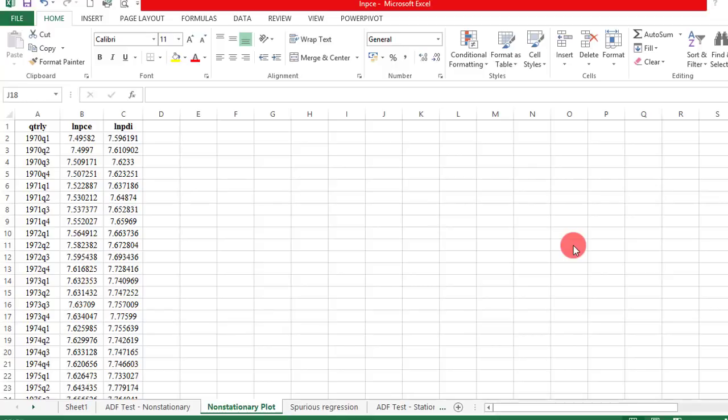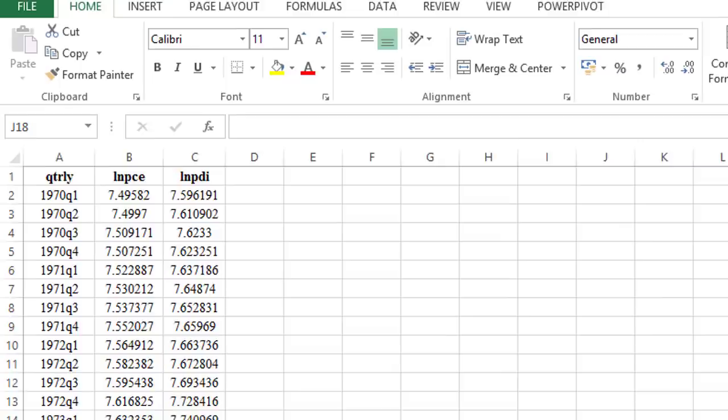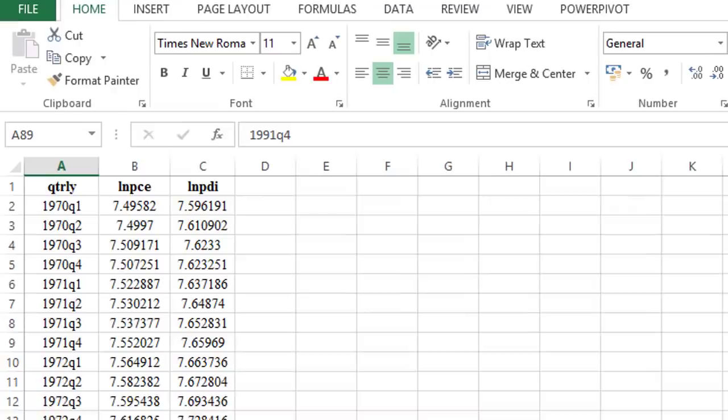In this video, I will show you how to perform stationarity tests using the Augmented Dickey-Fuller procedure on quarterly data from 1970 quarter 1 to 1991 quarter 4, so in total I have 88 observations.